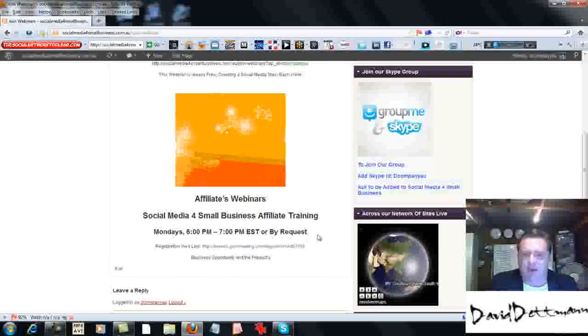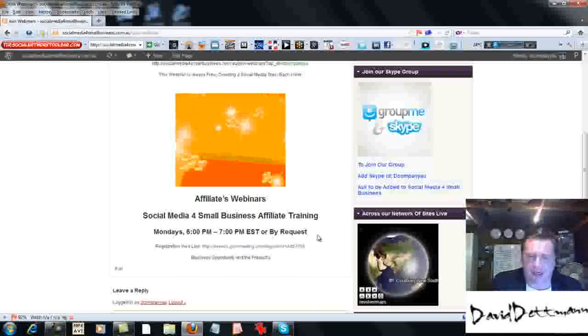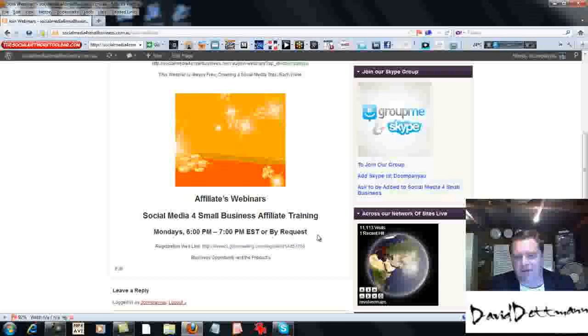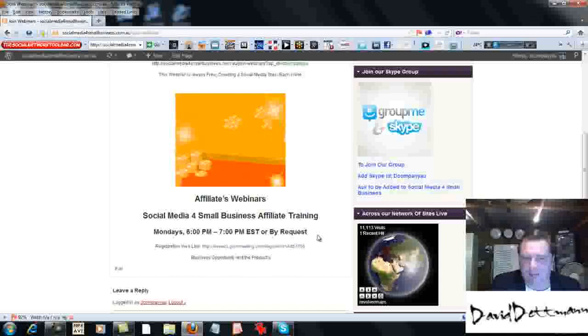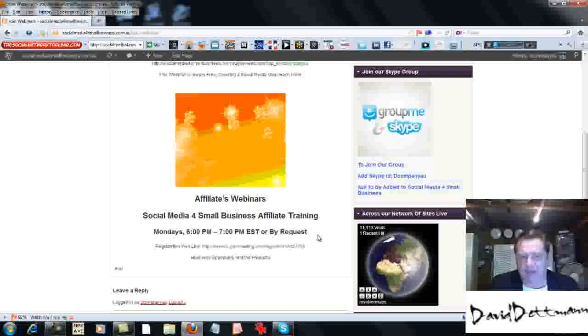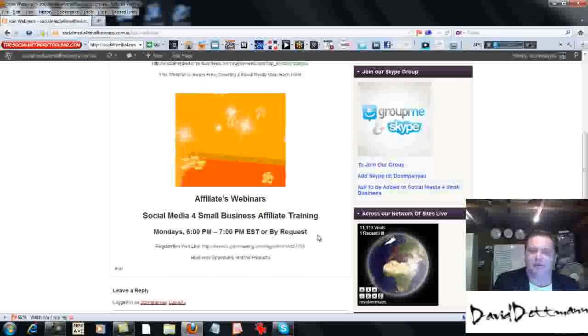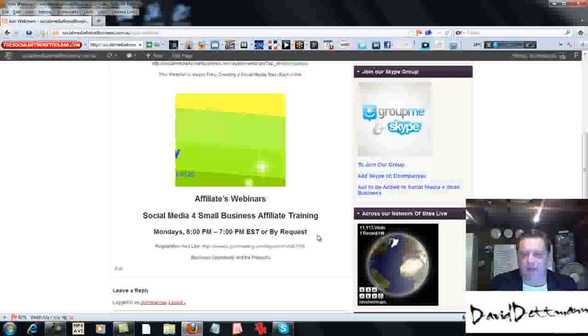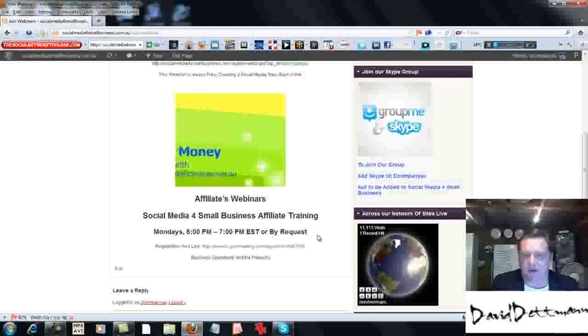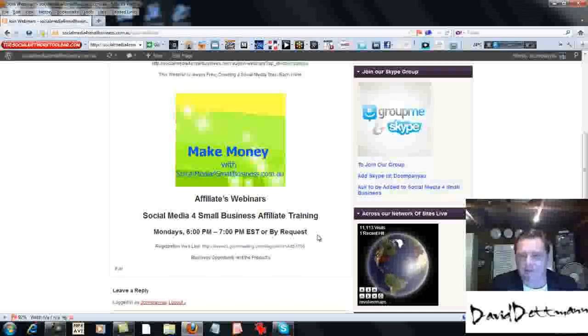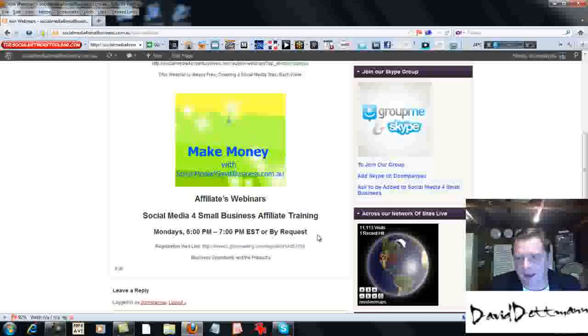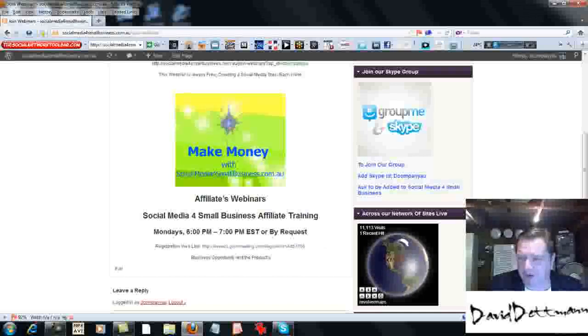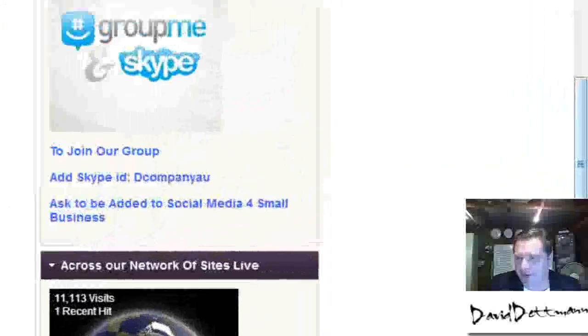However, already this week, we've done a couple of extra ones by request. So you can request me to do a webinar for you, and we can custom it to what you need done. But when we do them, we invite everyone on.